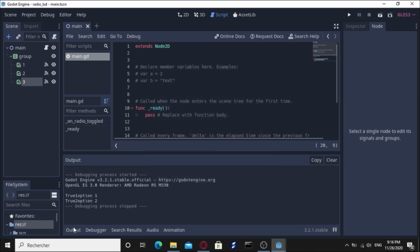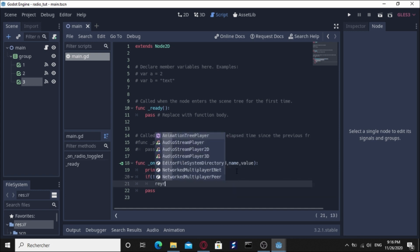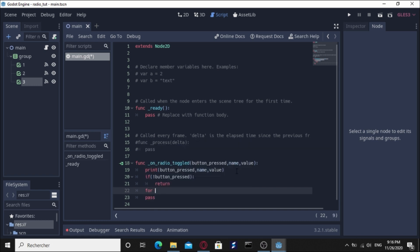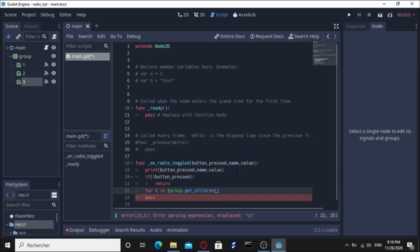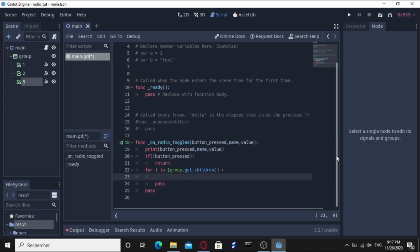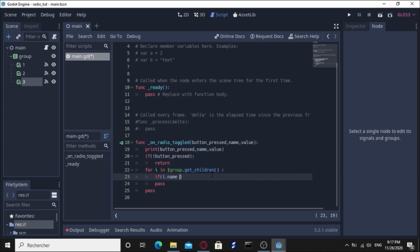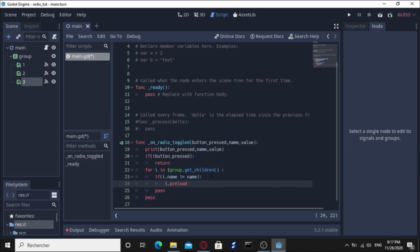To do this, let's say if it's not pressed, if it's unchecked, we are not going to do anything, we're going to go out of the method. Else, we're going to loop for e in group.get_children. We're going to loop through the children and see if the node is not the sender, we're going to uncheck it. If e.name is different than the sender which is name, we're going to uncheck that node, node.pressed equals false. Let's try this.